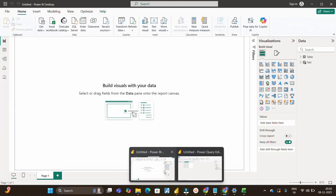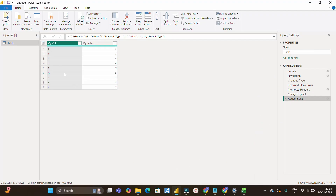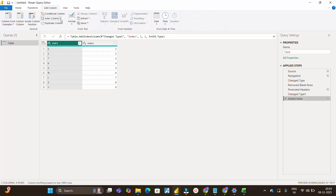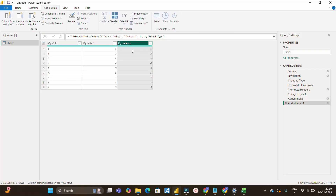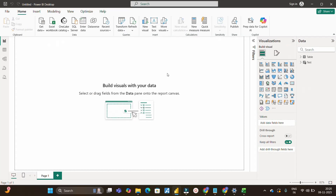Let me go to Power BI and show how we can solve this DAX problem. I've loaded the same dataset. In Power Query, you can see there is one column called Column1 with a mix of alphabets, digits, and special characters — the sequence is A1*, B2%, C3+. The first step is to create an index column: go to Add Column, click Index Column, and start from 1. I've already created it, so I'll remove this step and close.